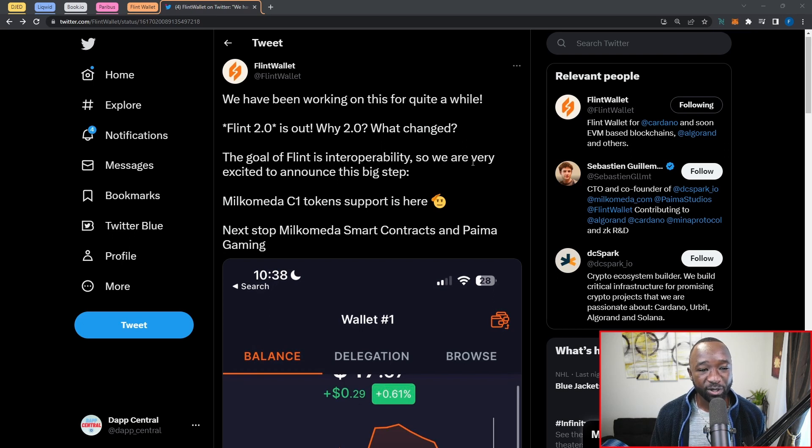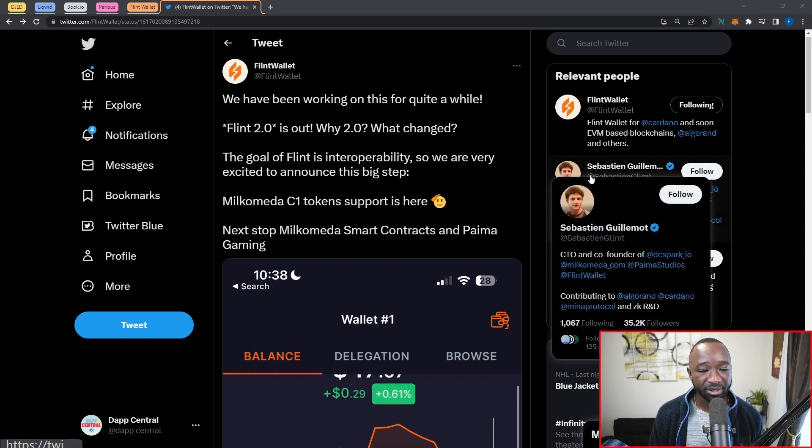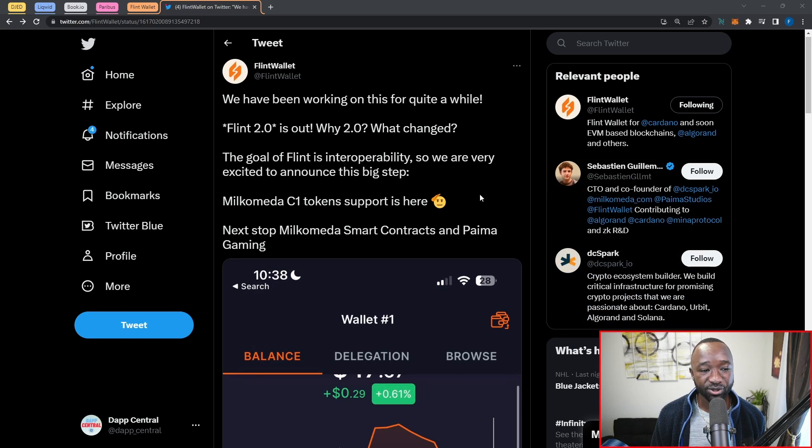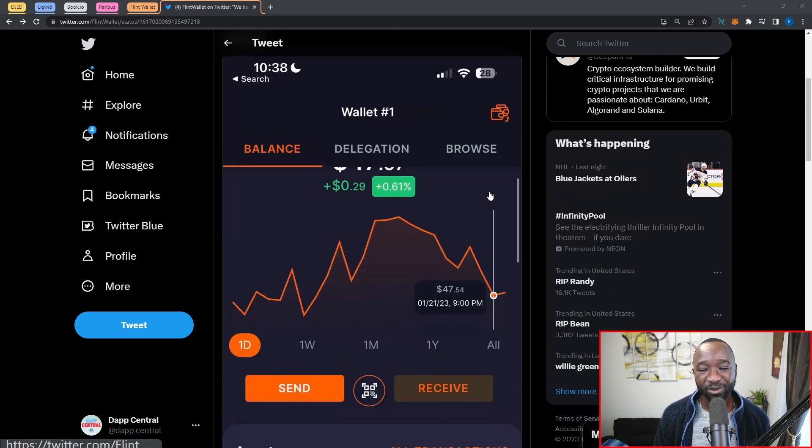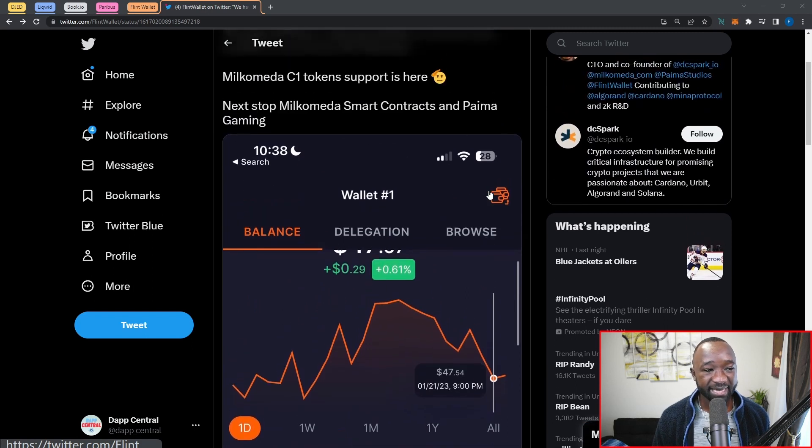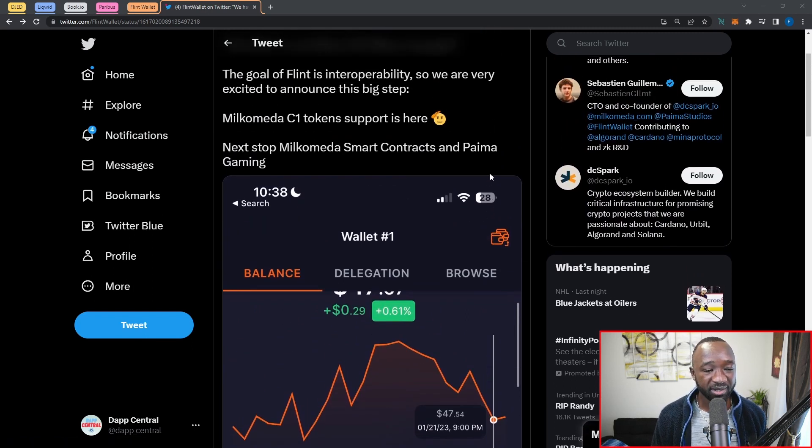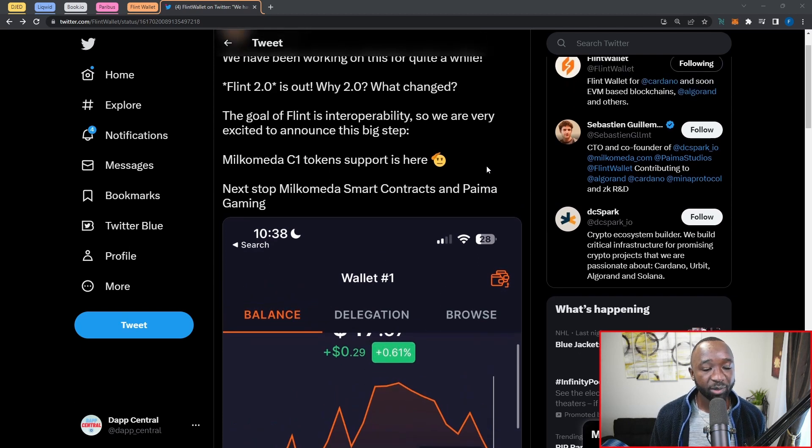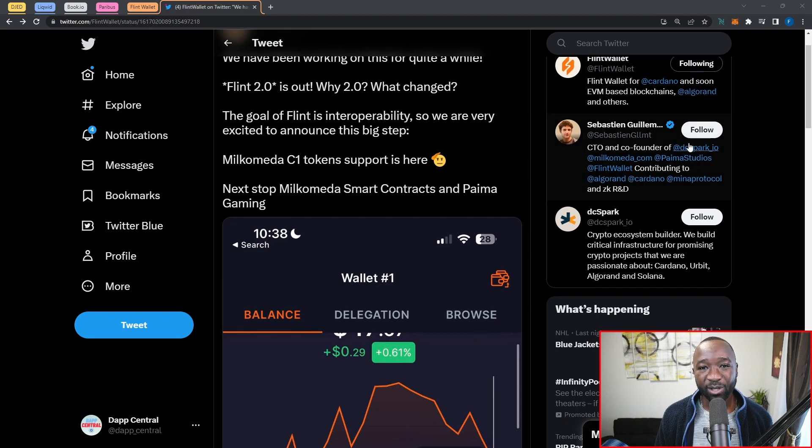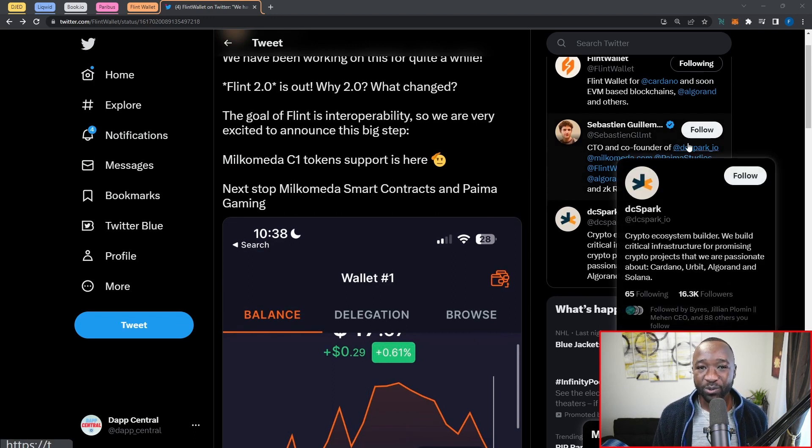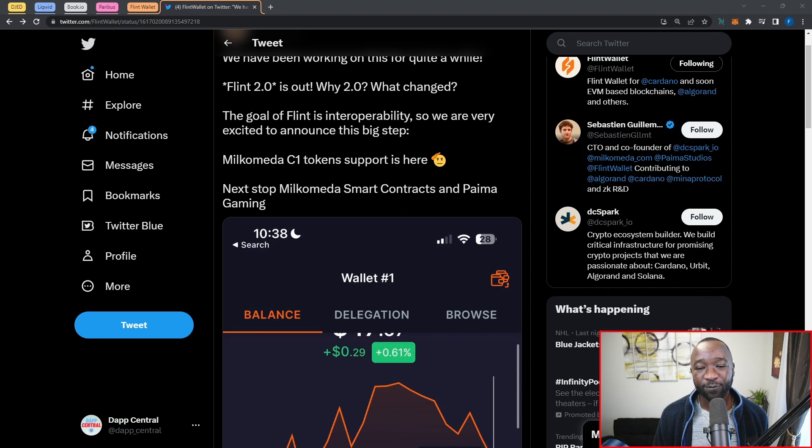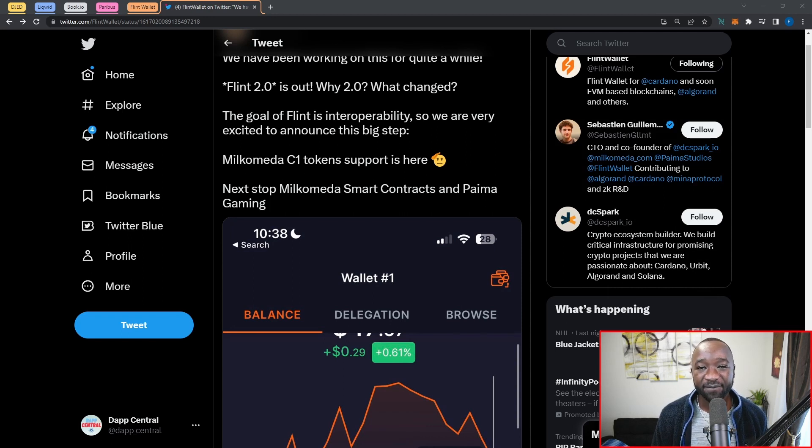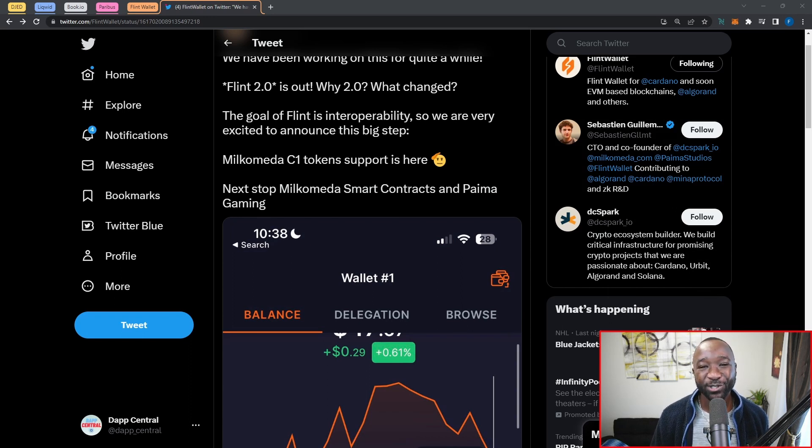Next up will be Milkomeda smart contracts and Paima Gaming. I believe Paima Gaming is a studio built or at least run by Sebastian Guillemot here, and I did have the pleasure of viewing some of their games at CNFT Con which took place in Vegas last year. In closing, I'm super excited to see this. We are starting to see some of these wallets now being able to support some of these different sidechains connected to Cardano. If you guys are not already aware, IOG will be also releasing a software development kit for building custom sidechains. I have a full video covering all of that in depth and I'll go ahead and leave the link to that as well in the description below.